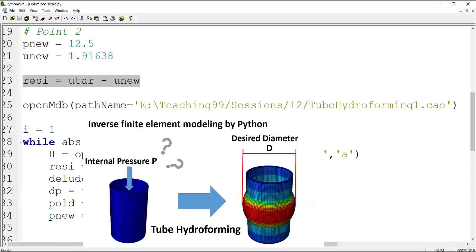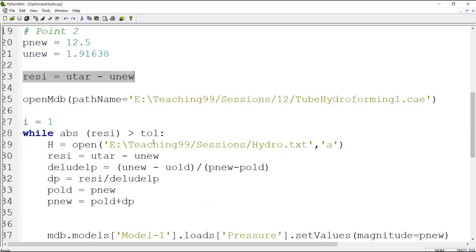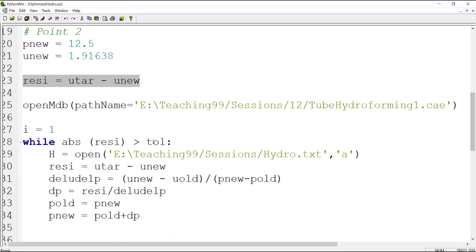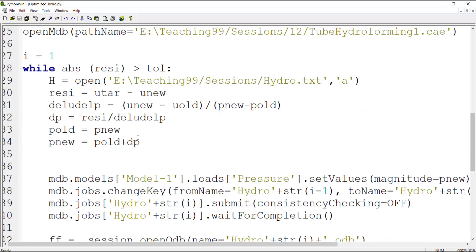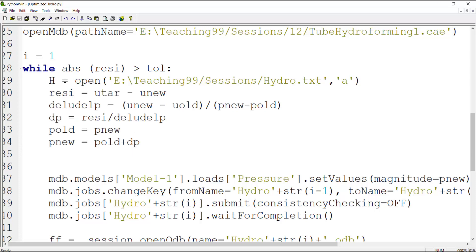The next line opens the CAE file which is from our first video of this series. And after that we start a while loop to calculate the appropriate pressure iteratively. At first we open a text file - working with text file was also described in one of the videos of this series. And then we calculate the residual. After that we calculate the slope of the function.